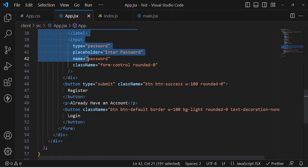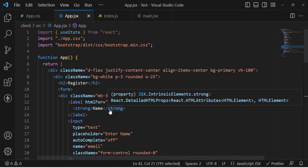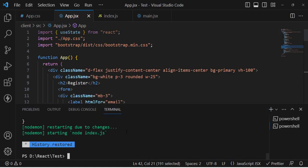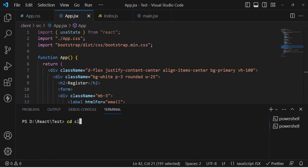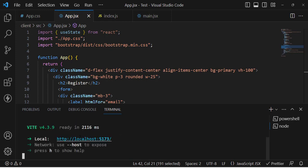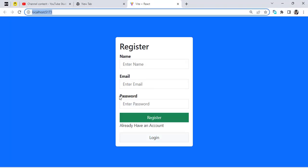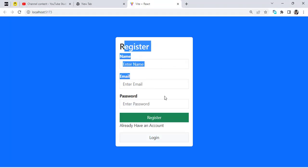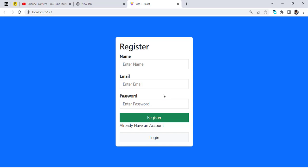I've also added Register and Login buttons. Let's run the server. In the terminal, move to the client folder and run npm run dev to start the React app server. Now let's move to the URL and see the registration form — it's very simple, just HTML code.